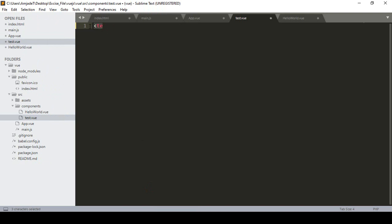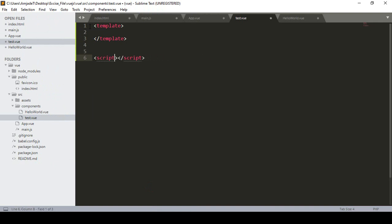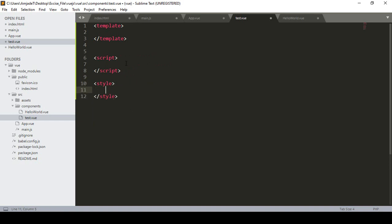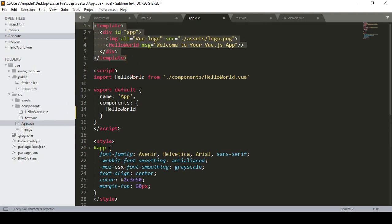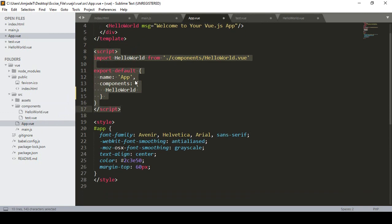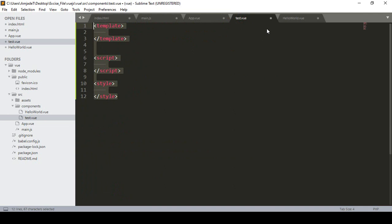So I define it as test.vue. Every component needs three parts: first is the template tag, second is the script tag, and third is the style tag. In the template area you define all your HTML code, in the script area all your JavaScript code, and in the style area all your CSS code. If you now open app.vue you can see it clearly — there is a template, some script, and also a style section.